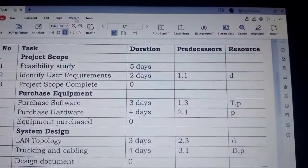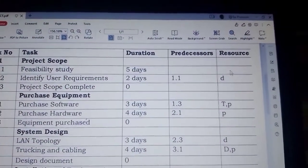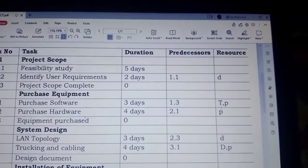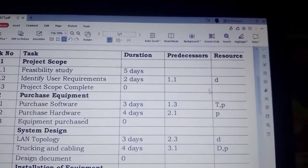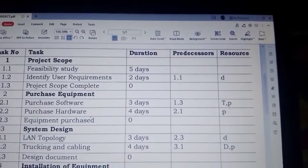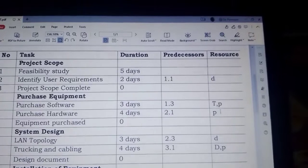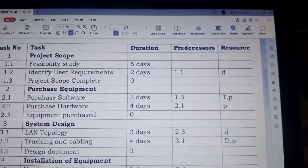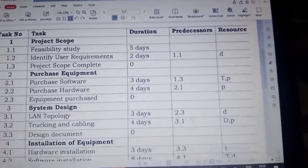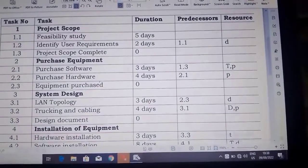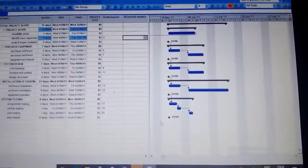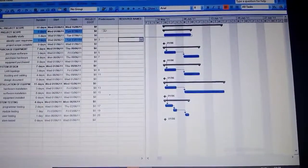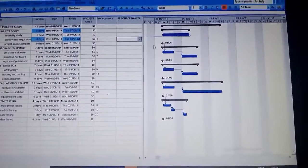We are going to use this column of resources because it has resource initials. It's what we are going to use in order to determine the project cost. So we come back to our work here.